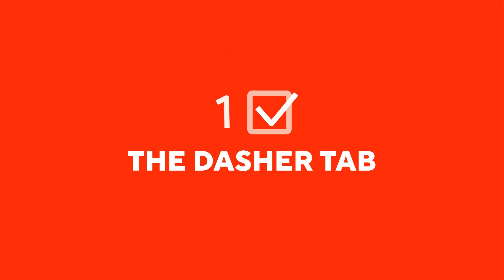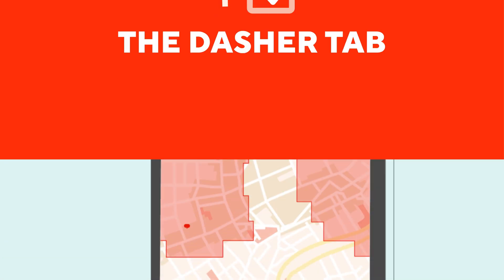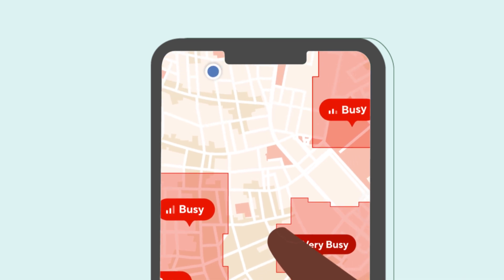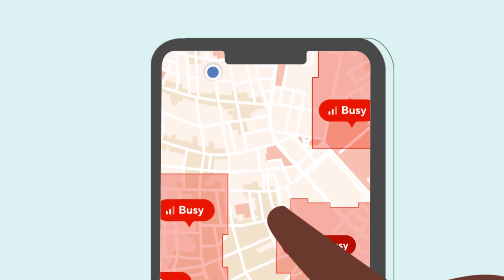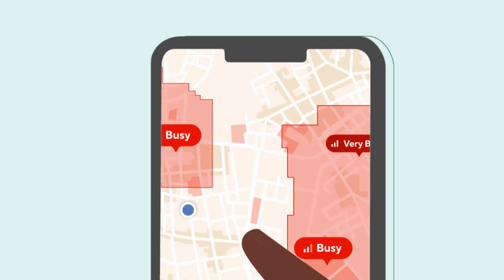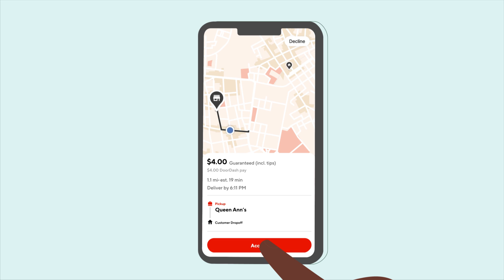Chapter 1: The Dasher tab. The Dasher tab is the home screen in the app that allows you to go online and start sourcing offers by tapping the Dash Now button. You can also accept or decline incoming offers once online.